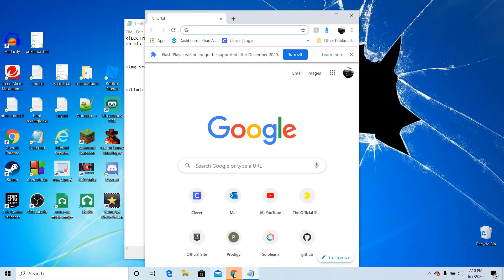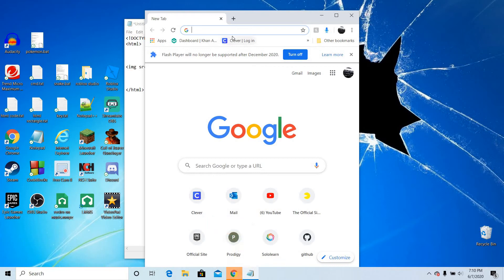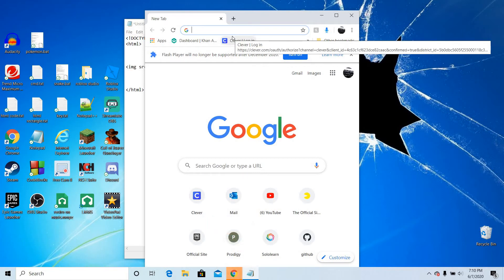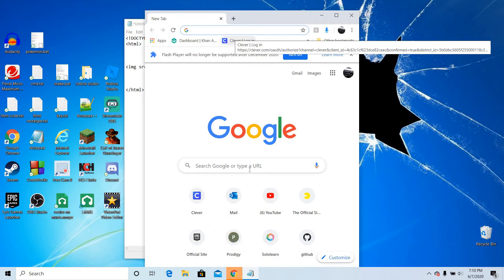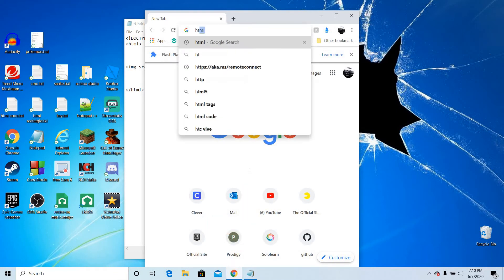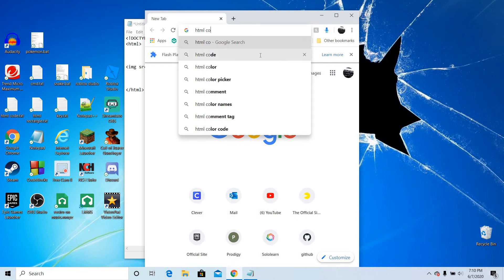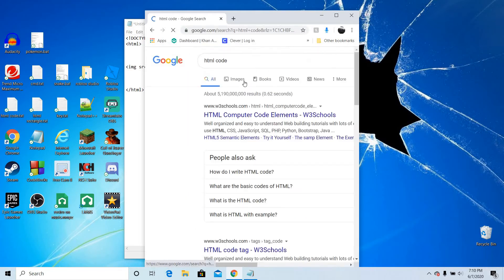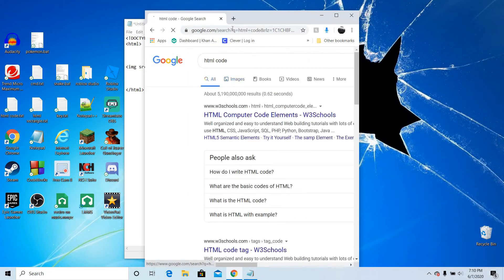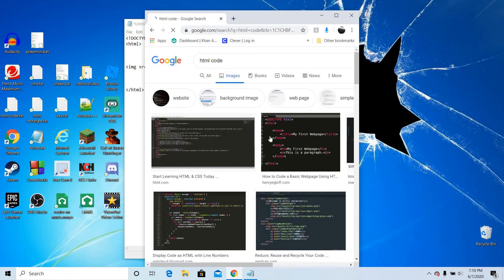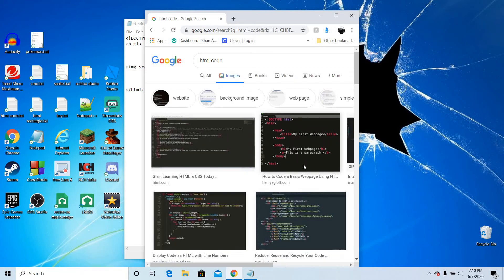Let's say I want to do HTML code. Now we just go to images. We will just do this one.